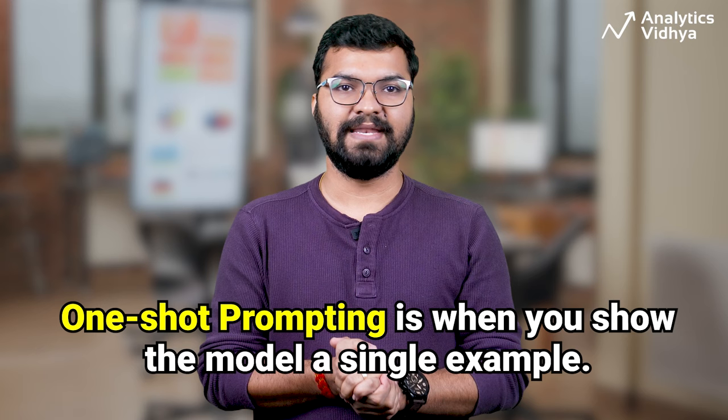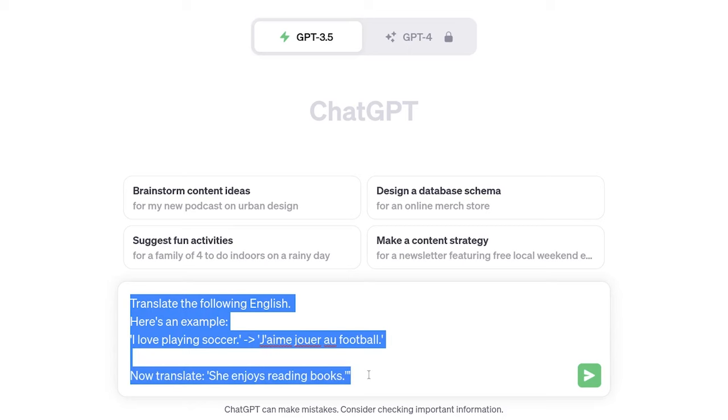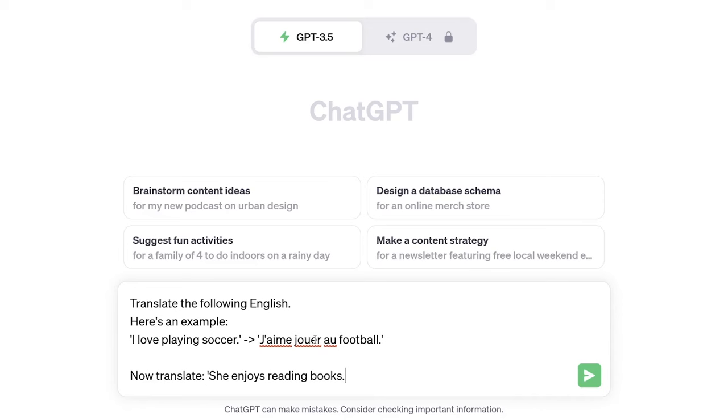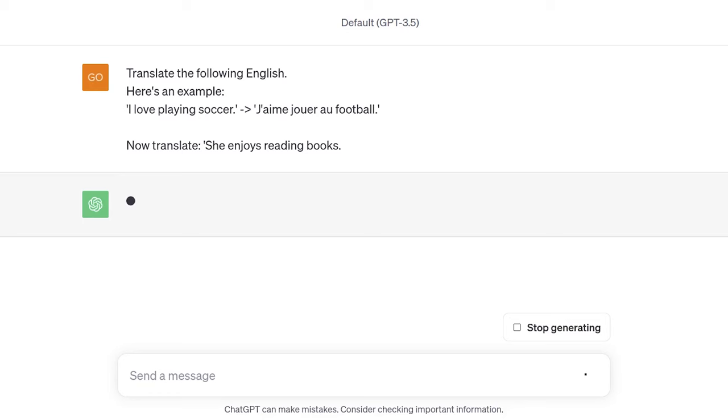One-shot prompting takes the concept of zero-shot a step further. One-shot prompting is when you show the model a single example. The model then uses this single example to understand and generate text accordingly. Here's an example: let's say you want to translate a sentence from English to French. So you put the prompt, and instead of telling the model explicitly to translate it to French, you just give a simple example. And look, the LLM automatically translates the sentence into French.